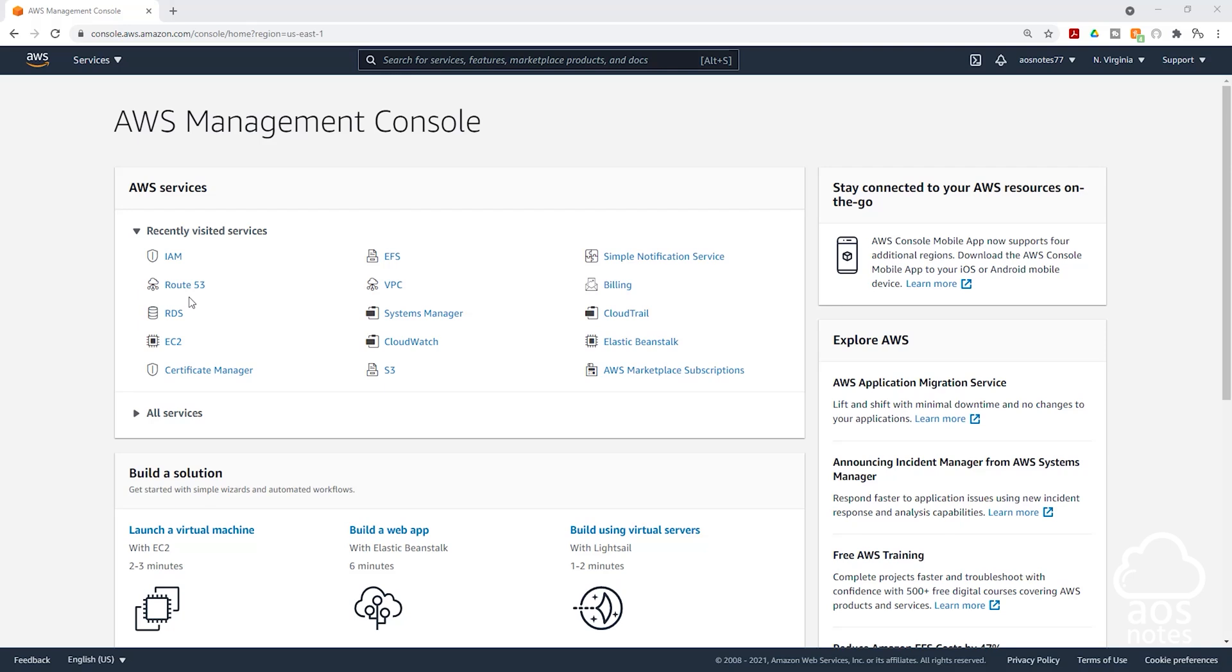Hello and welcome back to another lecture. In this lecture, we are going to set the password policy for our AWS account. The password policy allows you to specify the complexity of the password of your IAM users.